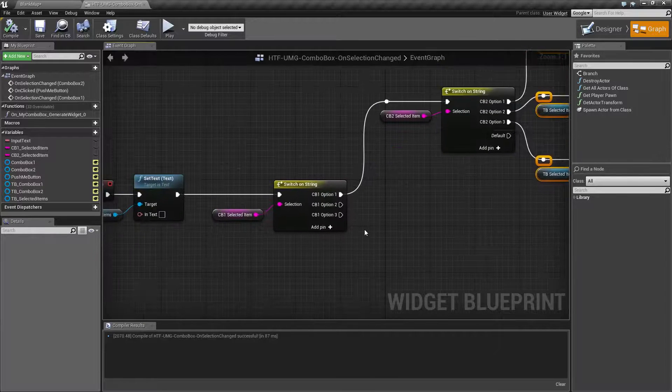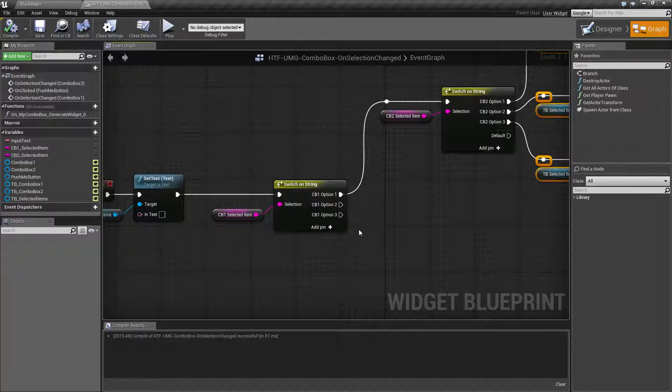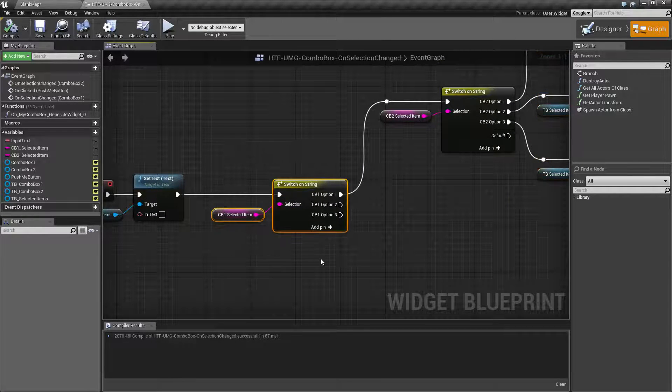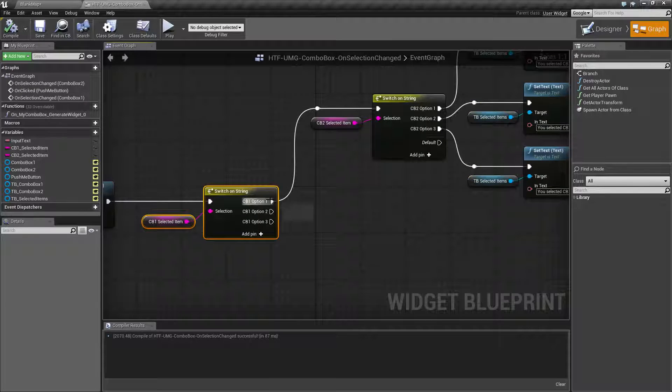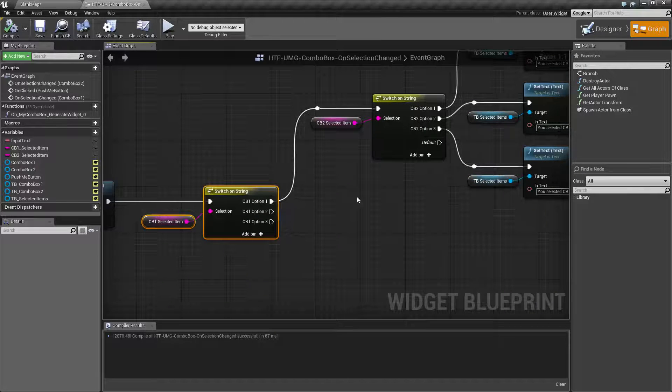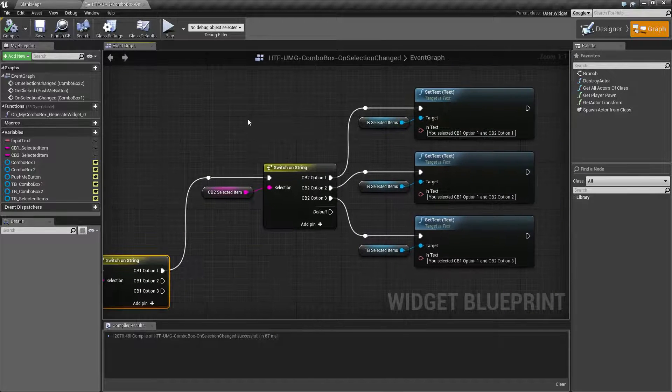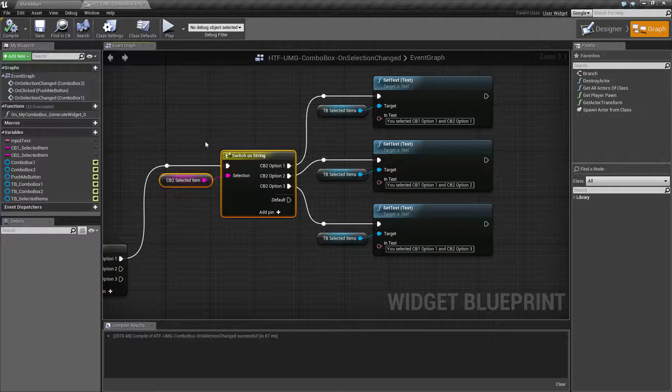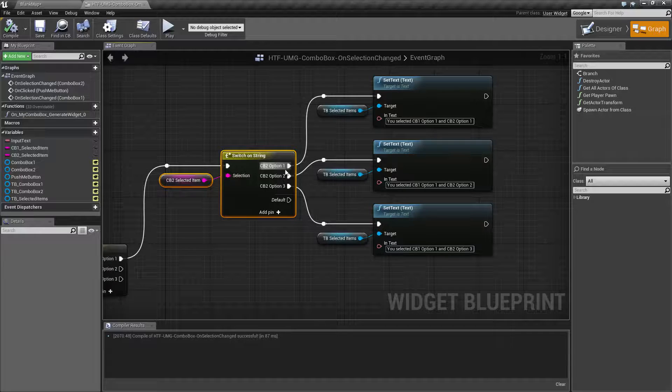So let's say for example, with our military example, which I'm failing at, combo box one is a tank. Then we go over here and we see, okay, well which tank did we choose?